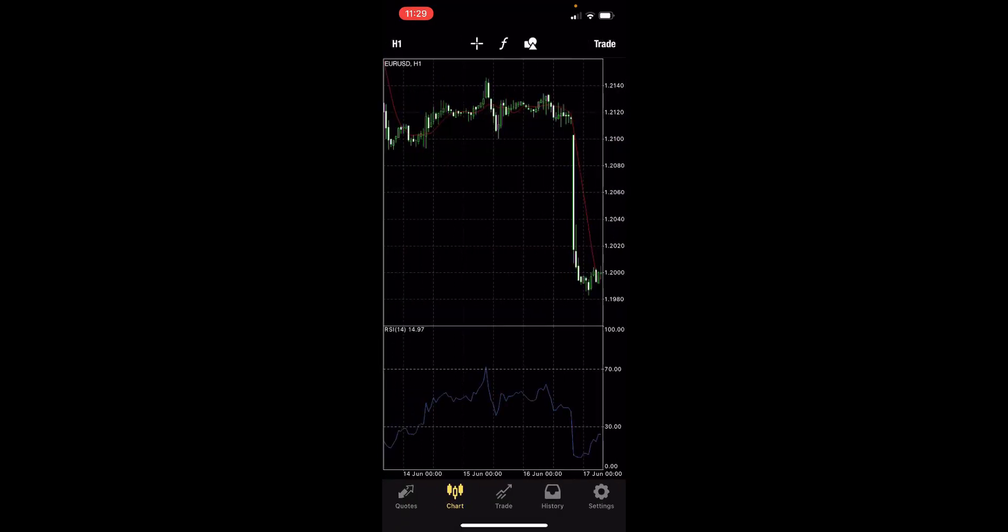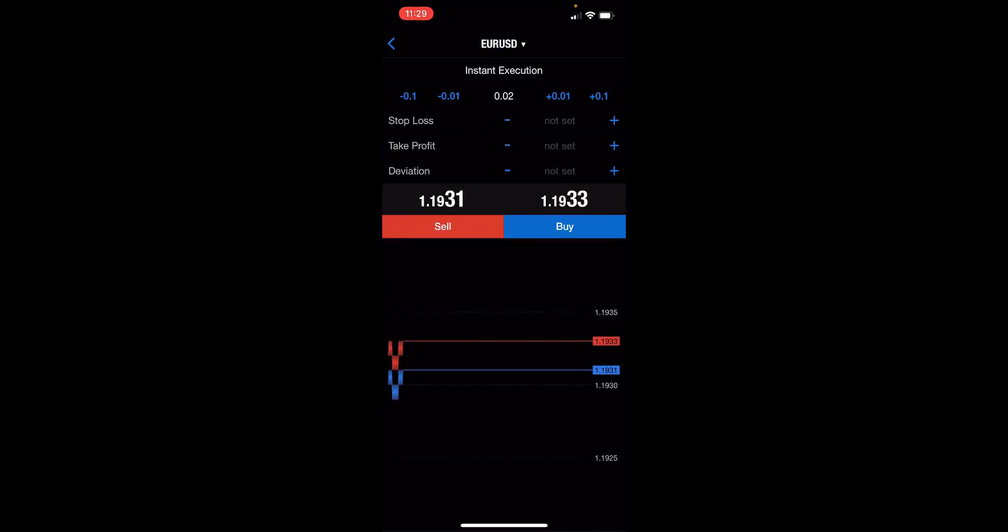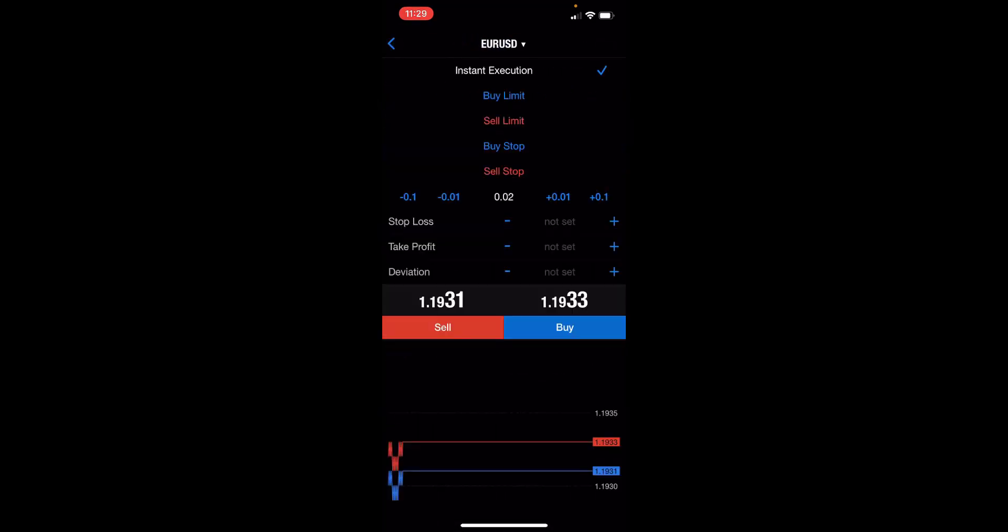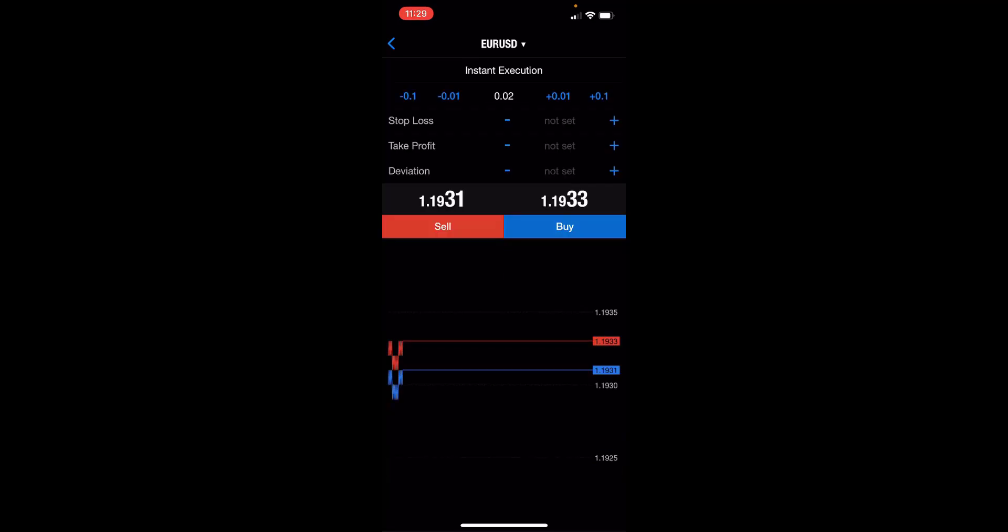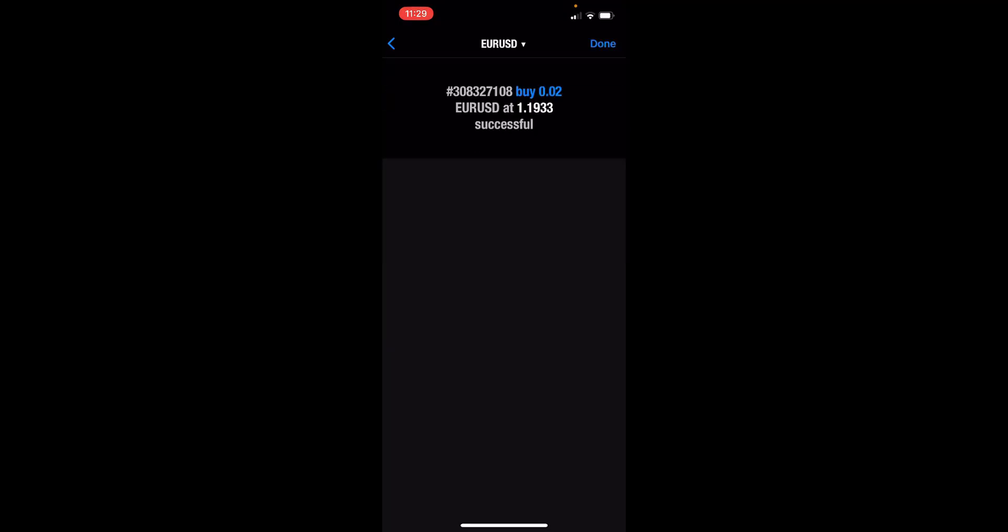If we go back, we can actually trade directly from here as well by clicking the trade icon here at the top. We have access to instant execution, limit or stop orders. We can also just buy or sell here. We can add in a stop loss, take profit. If I just click buy here, for example, that's been opened successfully.